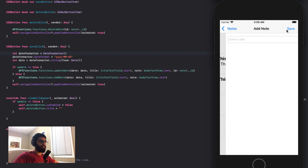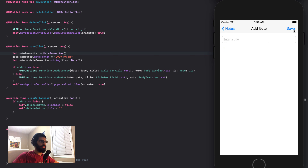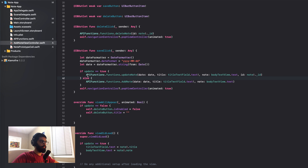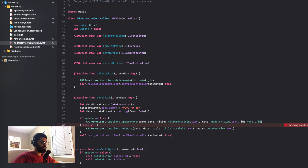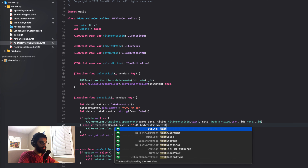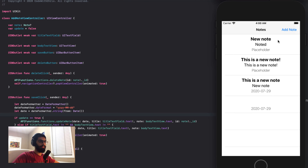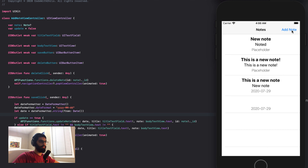Another thing we have to handle is preventing the user from saving empty strings. We don't want to save empty strings because it doesn't make sense. Instead of using an else statement, we'll write else-if, checking that the title text field is not empty and the body text view is not empty — only then do we save it to the server. I refresh my app, click add note, try to save an empty note — it goes back but didn't save.